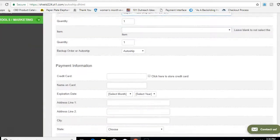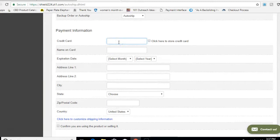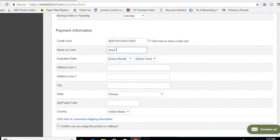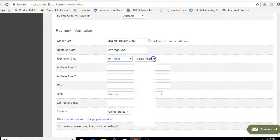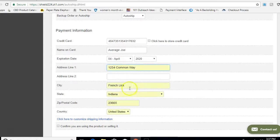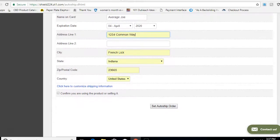Now come down to where it says Payment Information and put in your credit card number. Notice how you didn't have to put your credit card in until you got into your secure back office. Once you've entered your card details, click the button that says Confirm you're using the product or selling it, and then press Auto Ship Order.